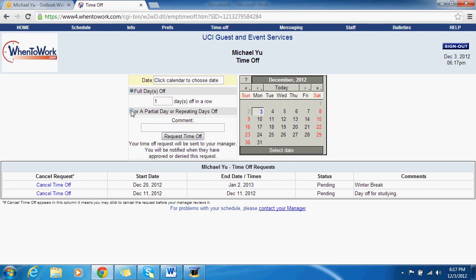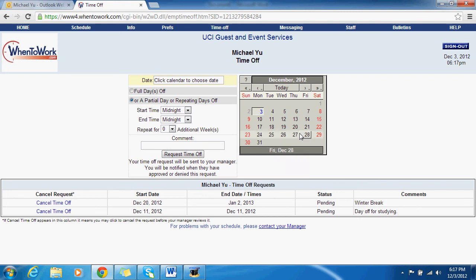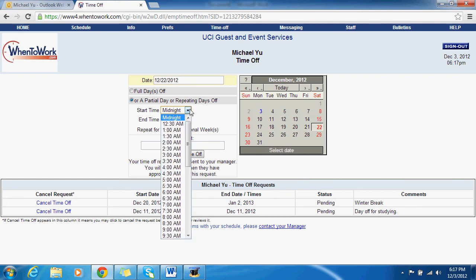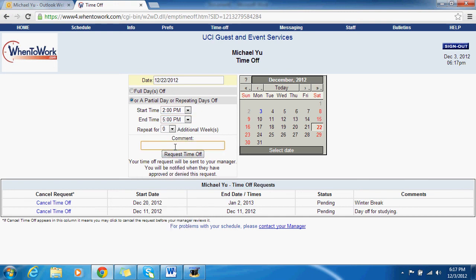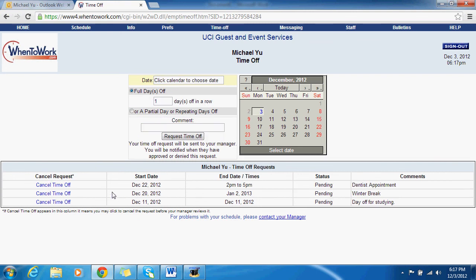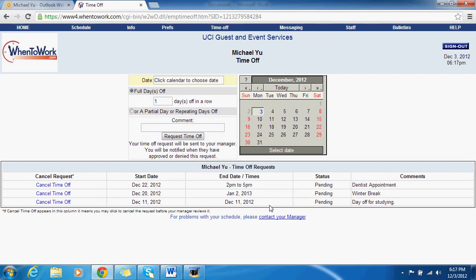You can also request partial days off. Just click a day — let's say the 22nd — set a start time of 2 p.m. and finish at 5 p.m., and add a comment like 'dentist appointment.' Before this system, it used to take about a week for me to get back to you on time off requests. With this system, I'm going to try to get back to you within 24 hours.